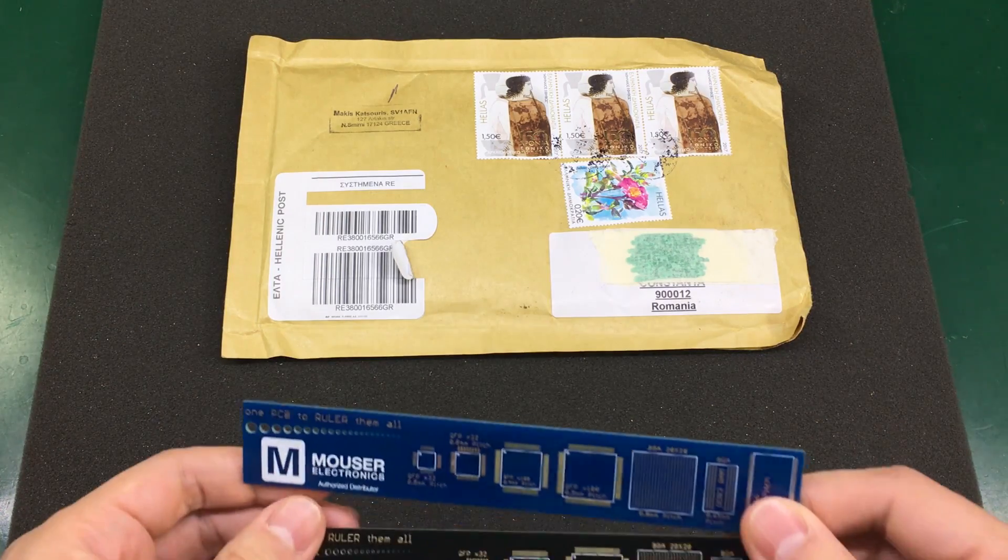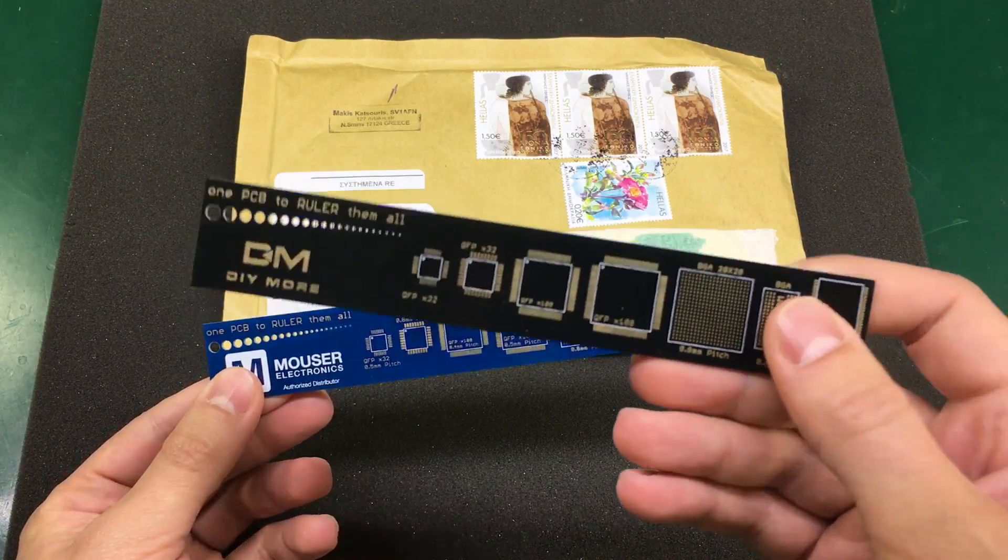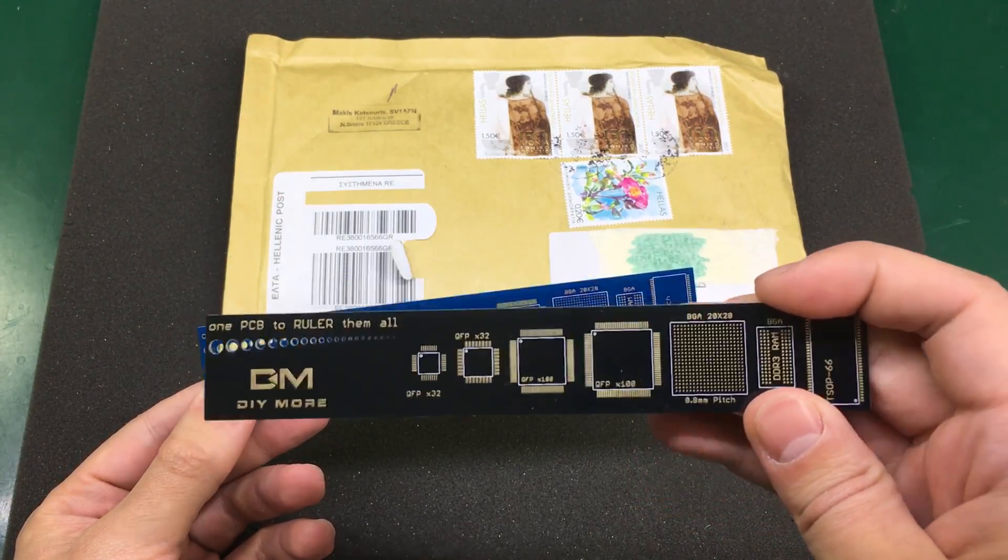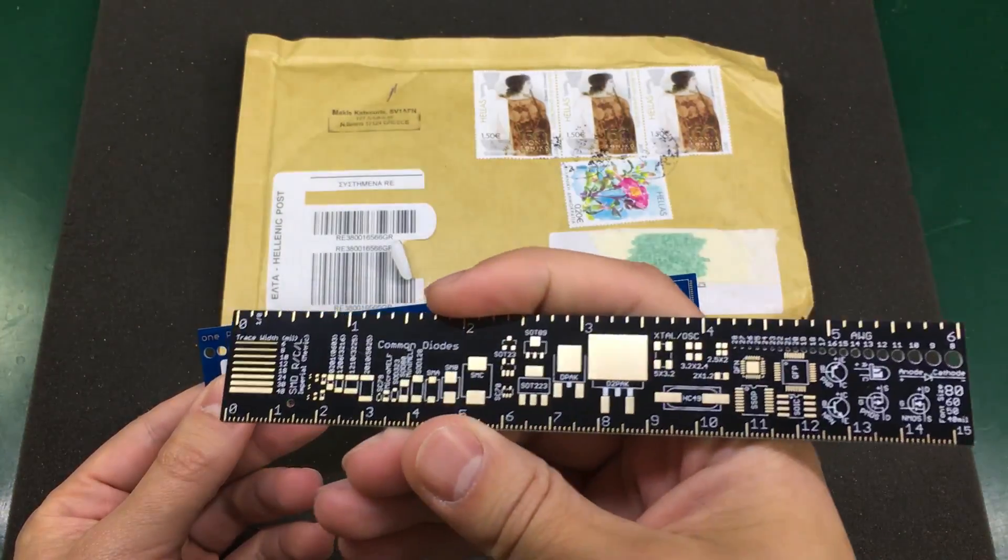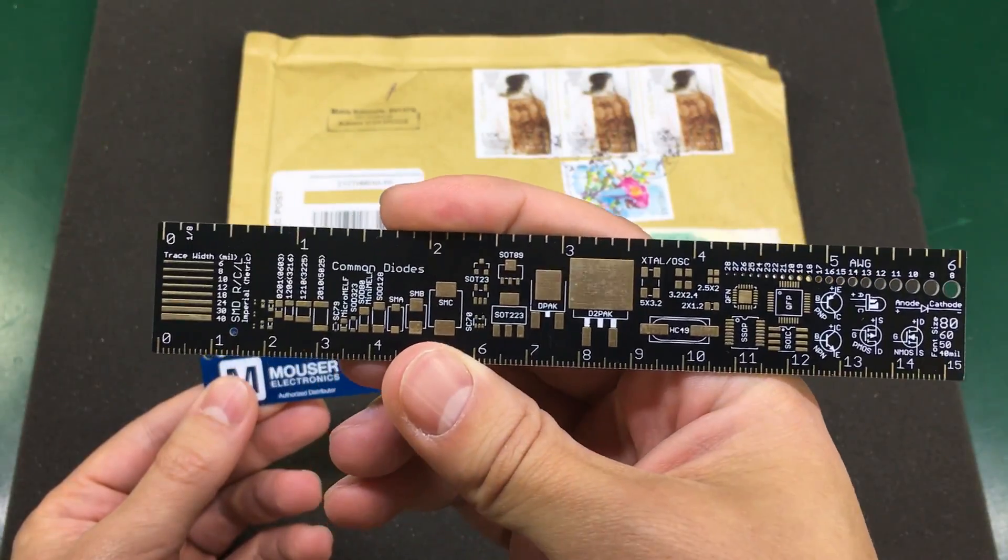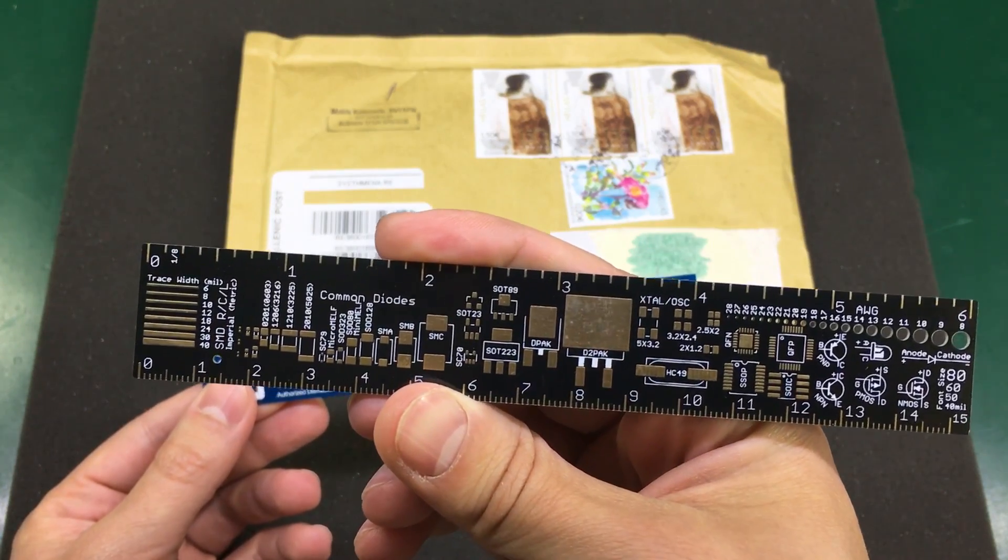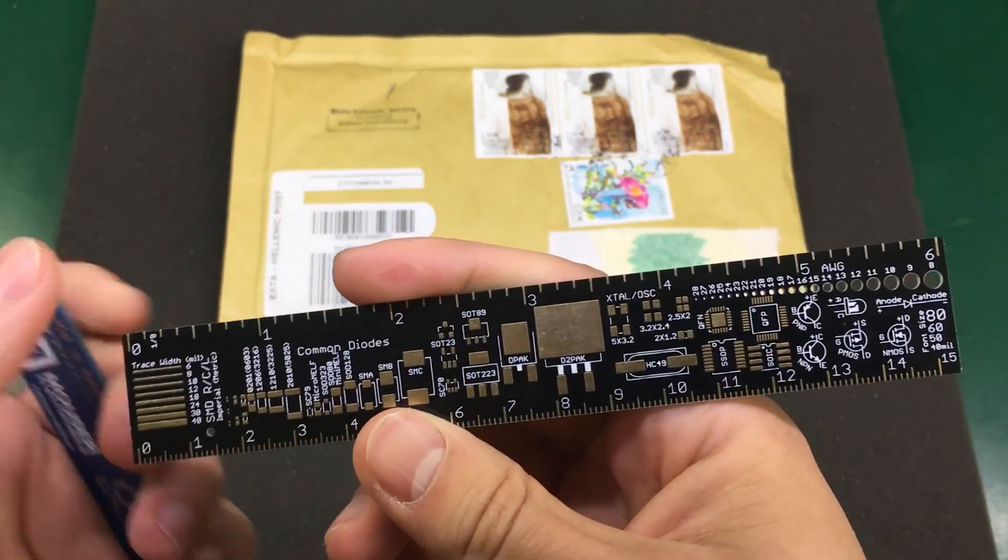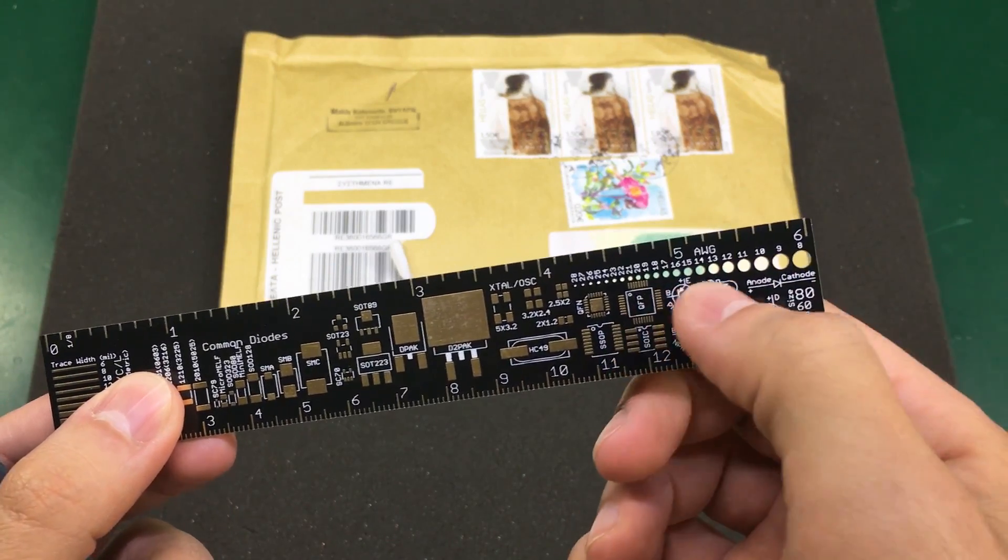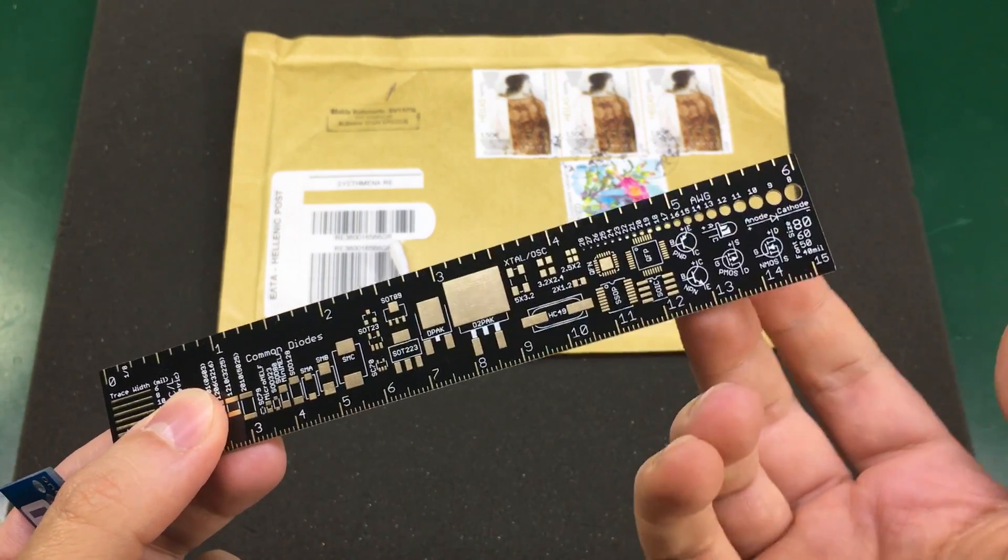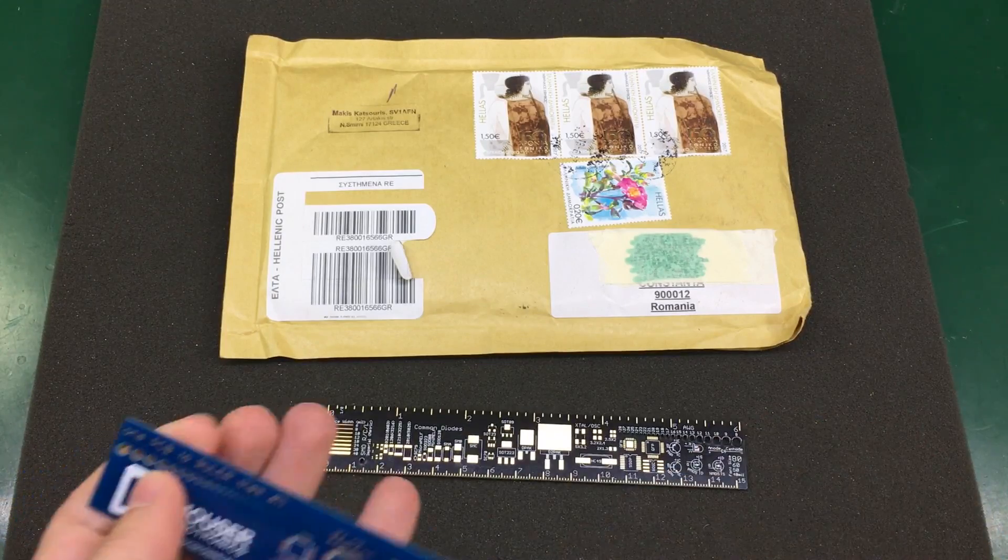I have a couple of them. This one I got from eBay. It has all the common SMD footprints, so you can use this as a reference when you don't know the physical dimensions of a particular package. It also has the different AWG wire gauge sizes, so it's pretty useful to have one of these on the bench.